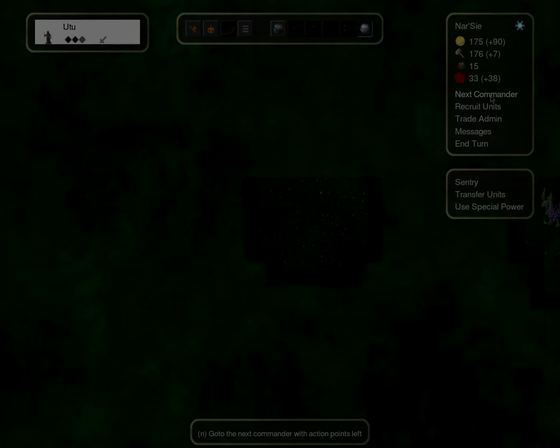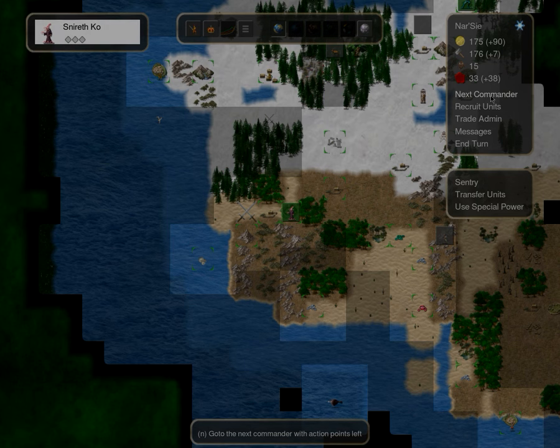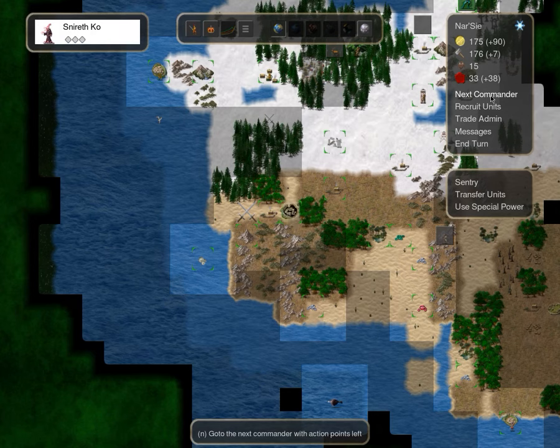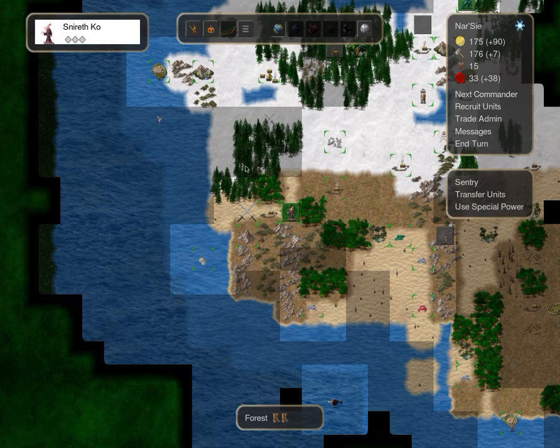Salutations everyone, and welcome back to Let's Play Conquest of Elysium 4. I'm your host, Brain Boy 20, and where we had last left off...